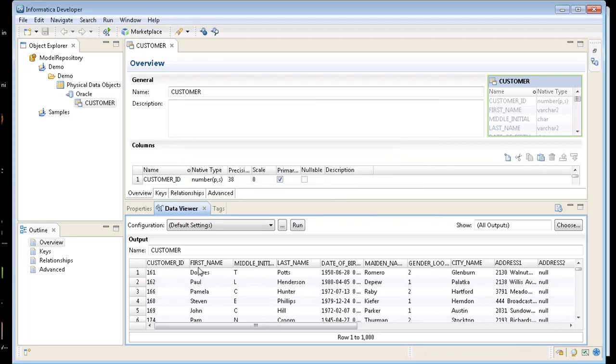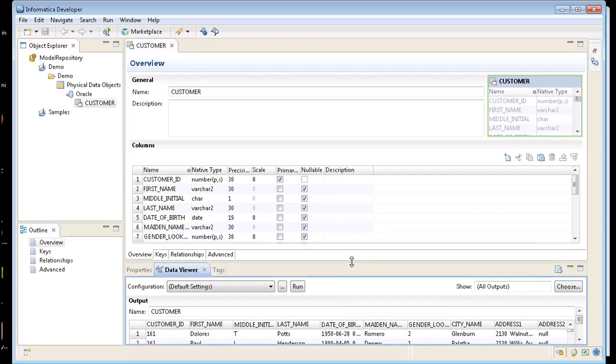You can see my different columns that I have in here. So that's my source called customer. Now I want to create a flat file that I want to pull from Oracle and insert it into a flat file.